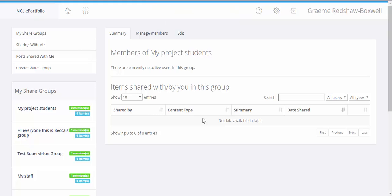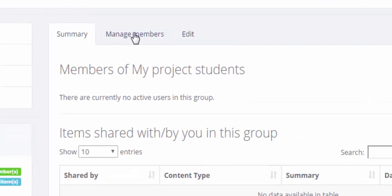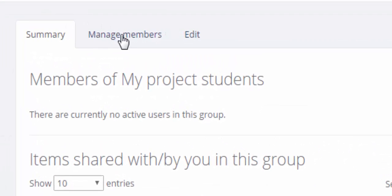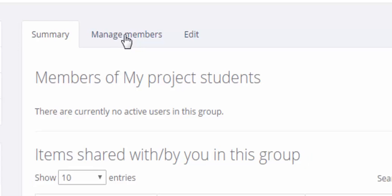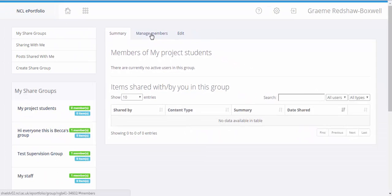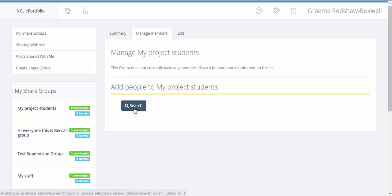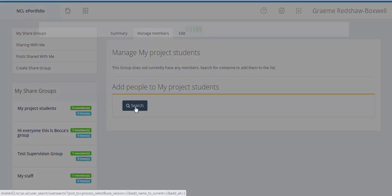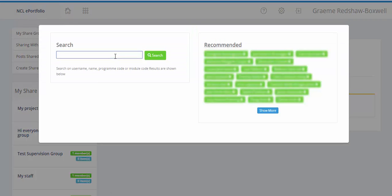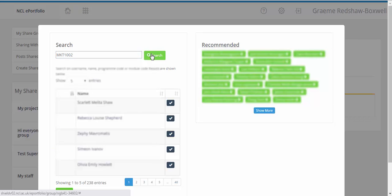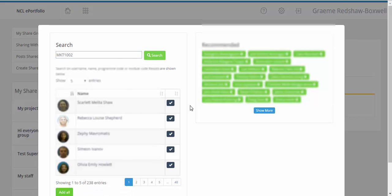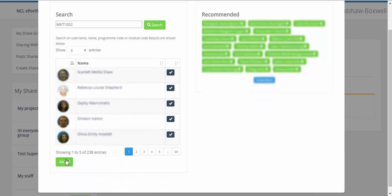So now we need to add members into the group. Members can be added to the supervision group individually or by module code. We need to go to this manage members tab along the top and use this search button here. To add a whole module, type the code into this box, do our search, and then we can choose the add all button and this would add all 238 students into the supervision group.